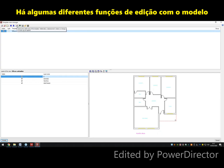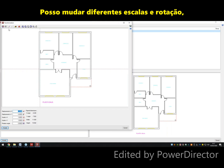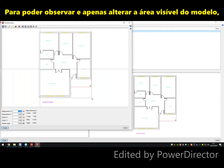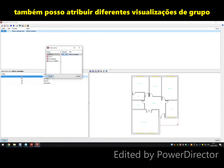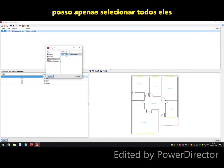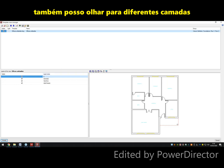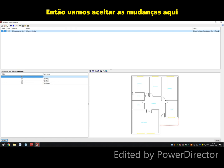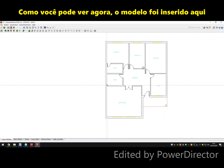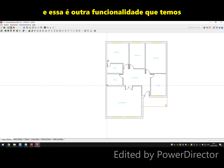There are different editing functions available for templates. I can select the visible area of the template and change that, change different scales and rotation, and also adjust the visible area. I can assign different group views — my foundations, floor one, floor two, and my column definition — selecting all of them for this demonstration. I can also look at different layers. Let's accept the changes, and now the template has been inserted.